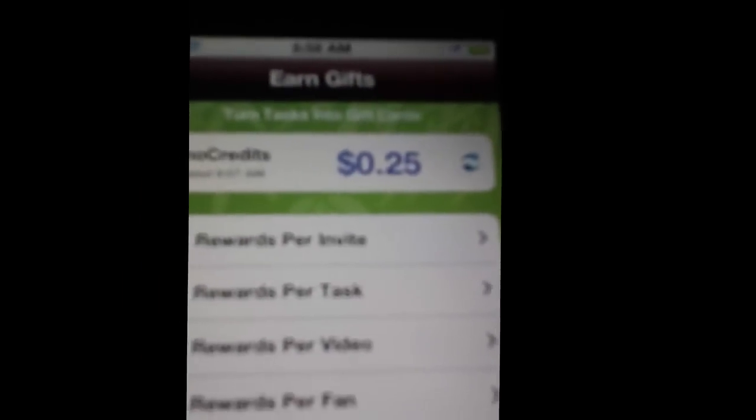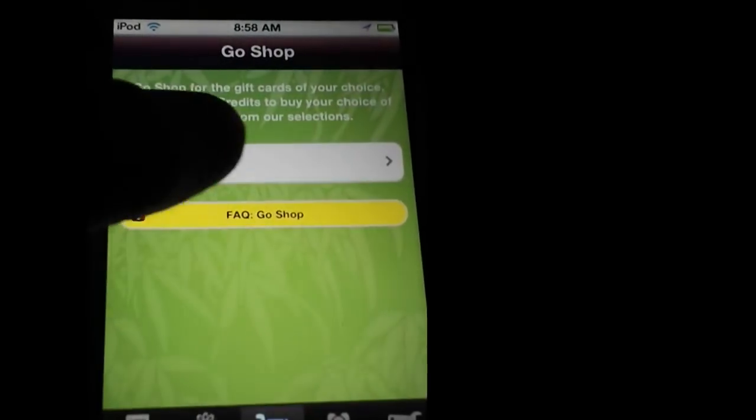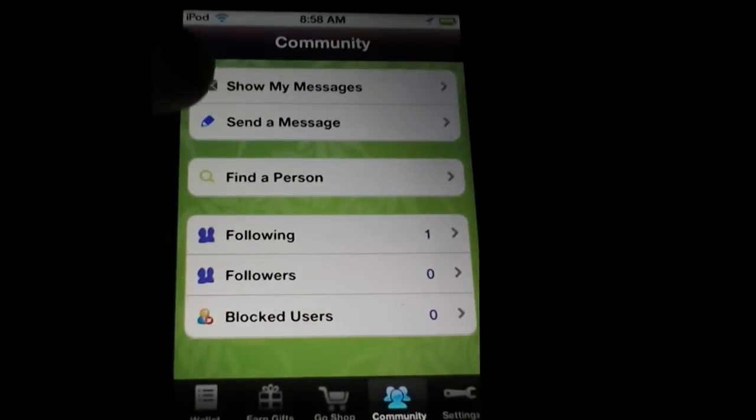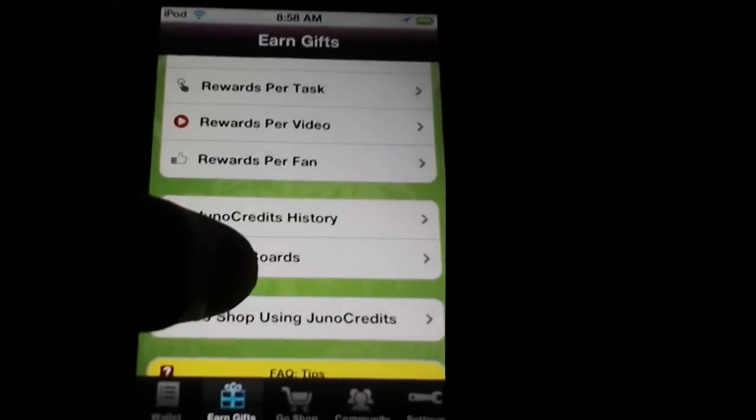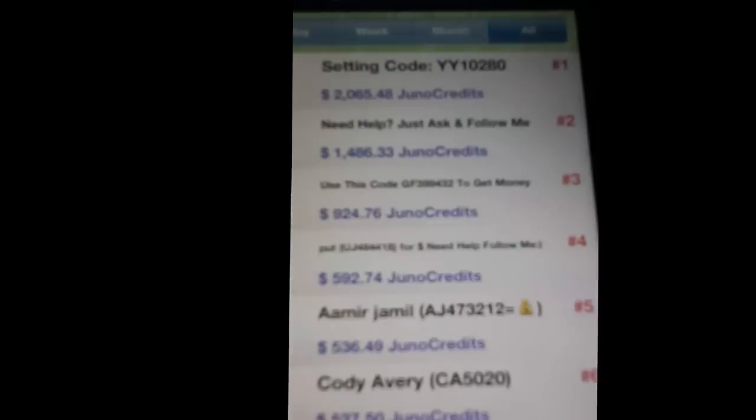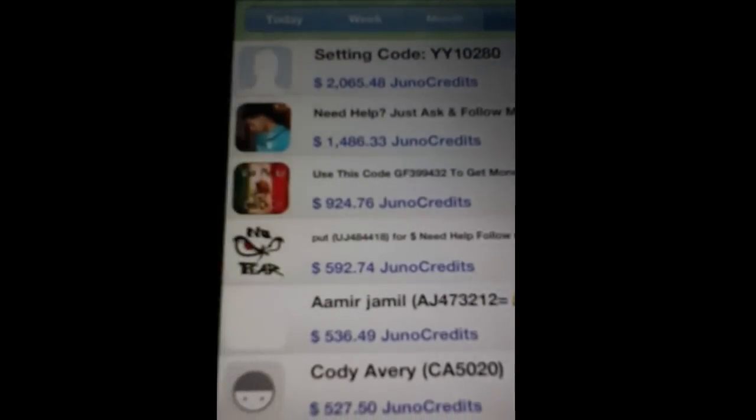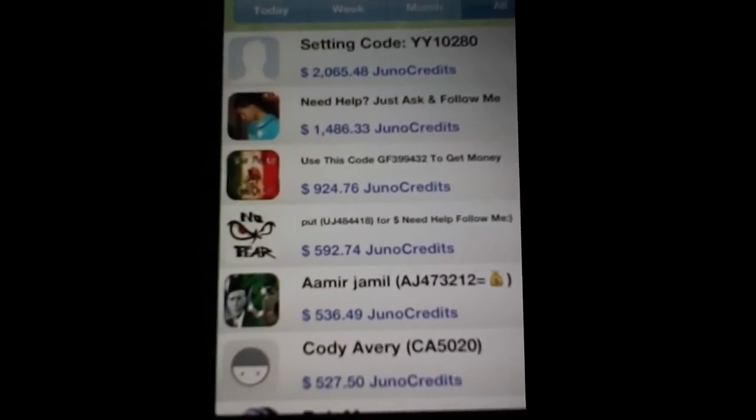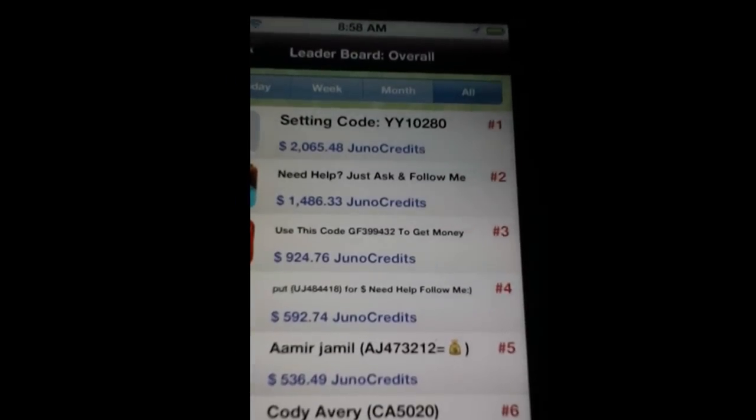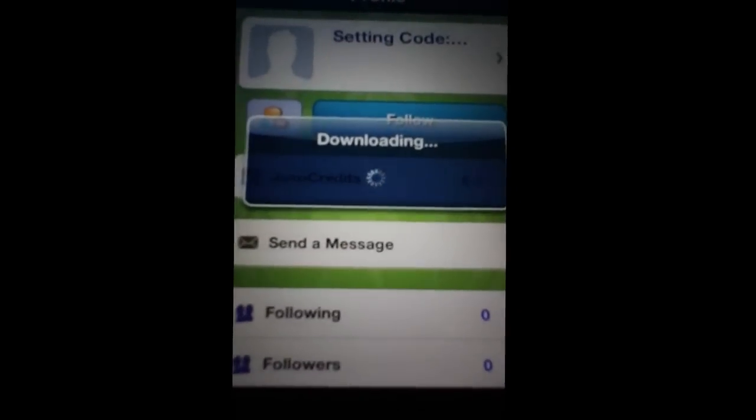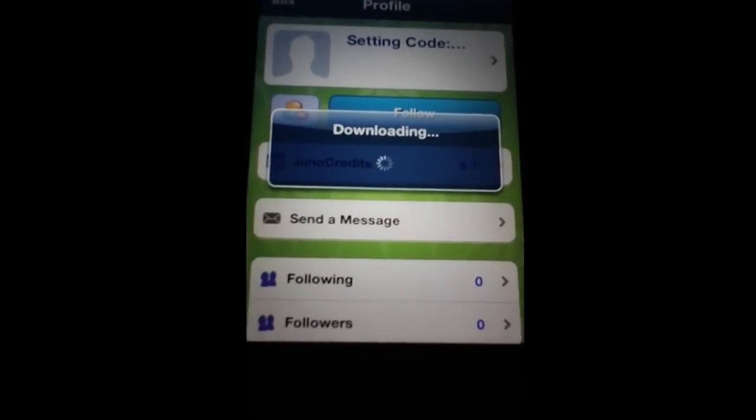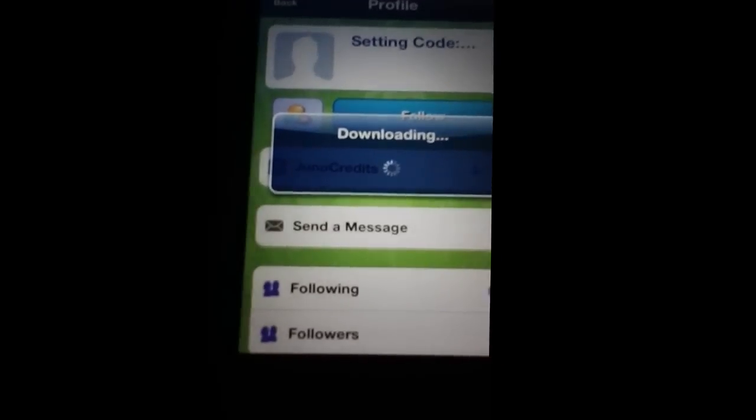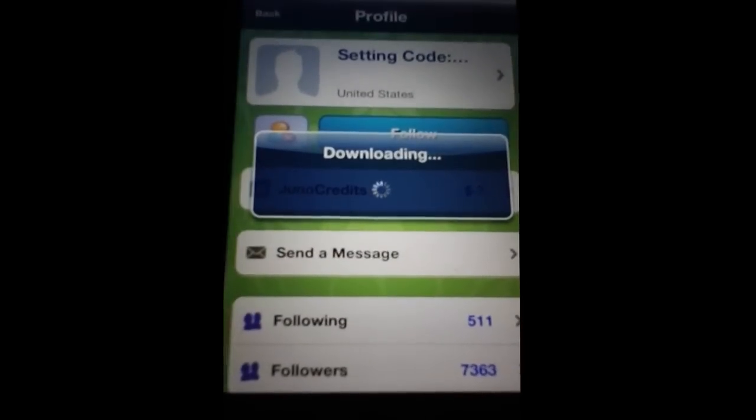If you go to leaderboards, and then you go to overall and then all, there's people with $2,650.48 in Juno credits. Let me show you guys how much she has.